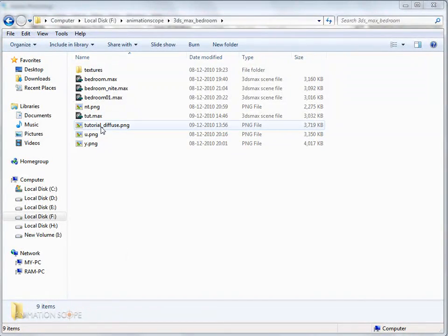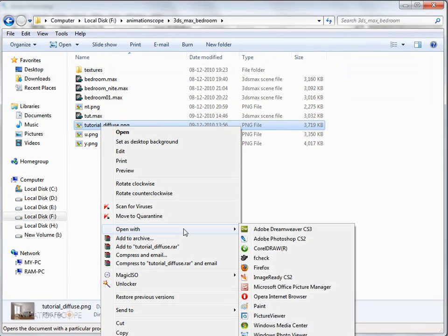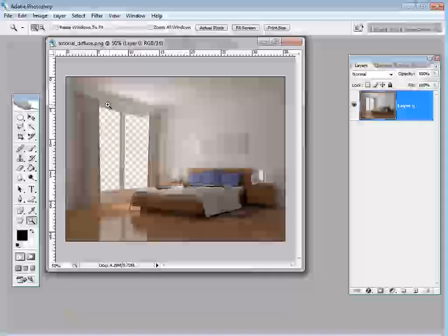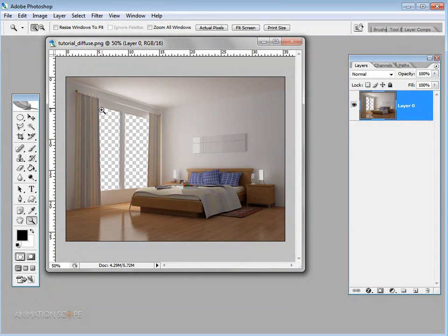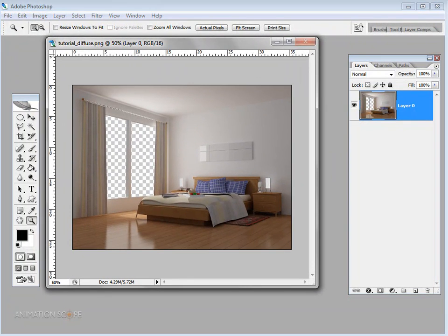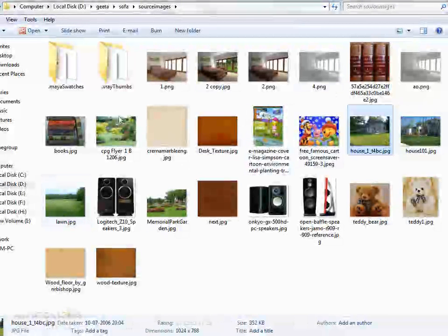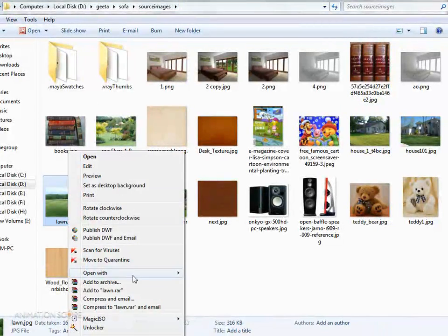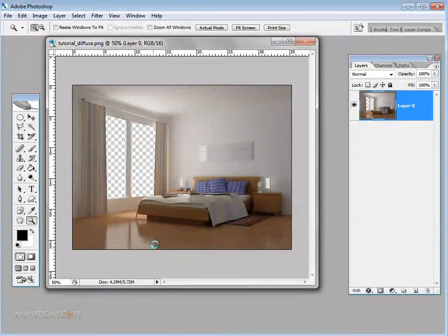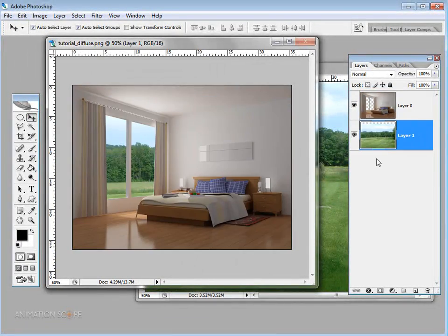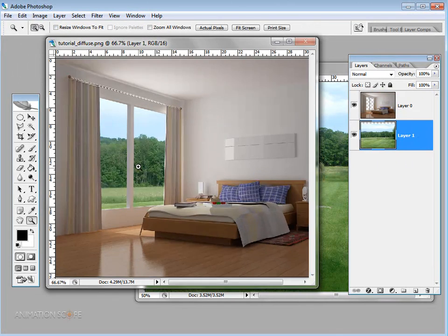Now let's jump into Photoshop to do some post-processing. The window area is transparent because in 3ds Max we had the environment showing through. We can easily place an image as our environment. I'm going to my drive where I have outdoor images and selecting one to use as the environment background. Using the Move tool, I'm positioning it into place.